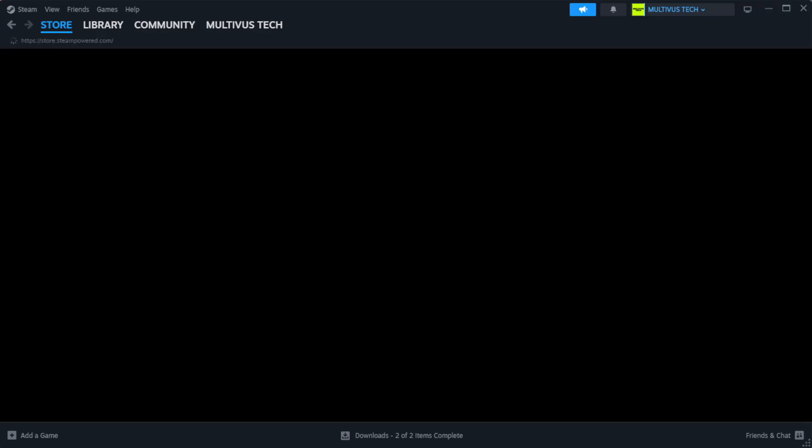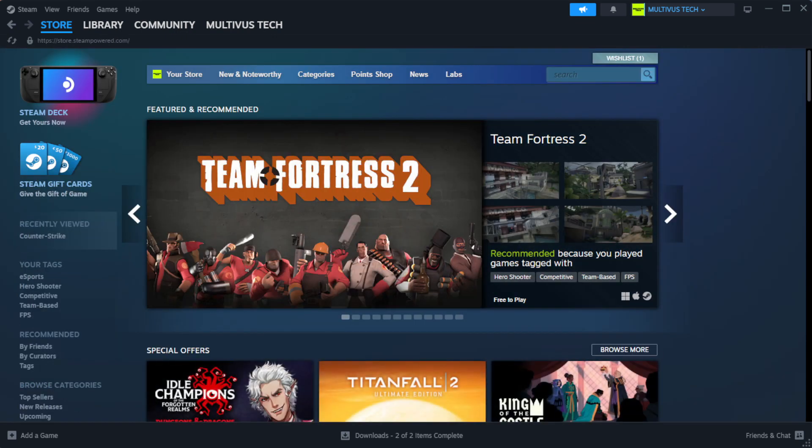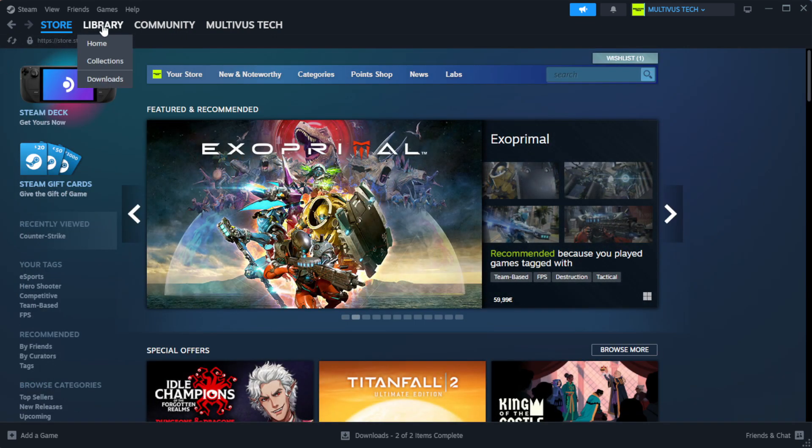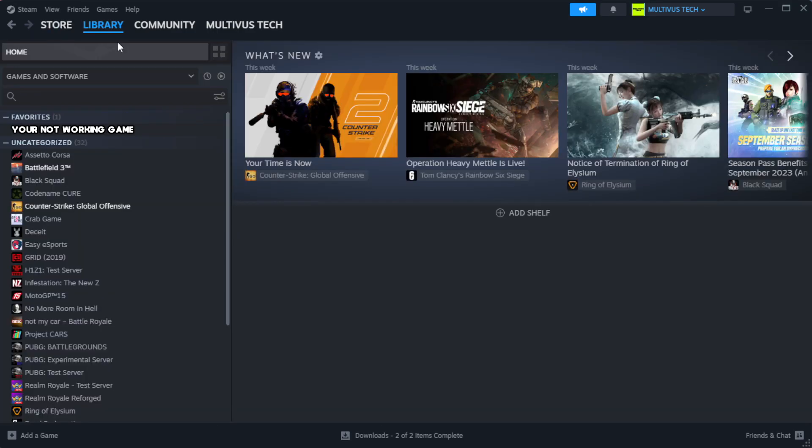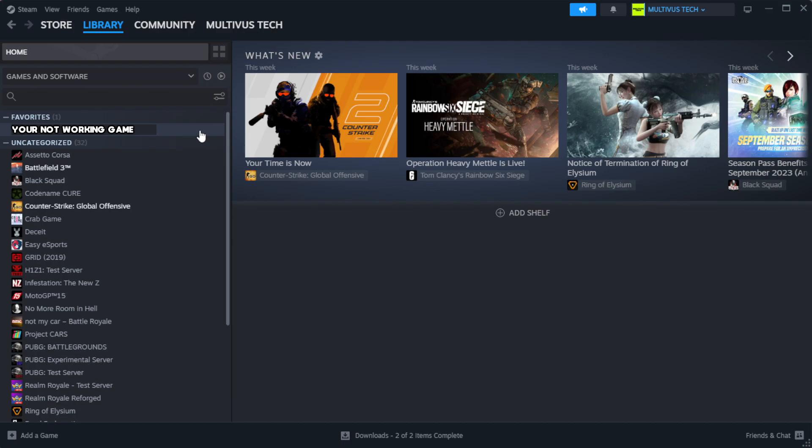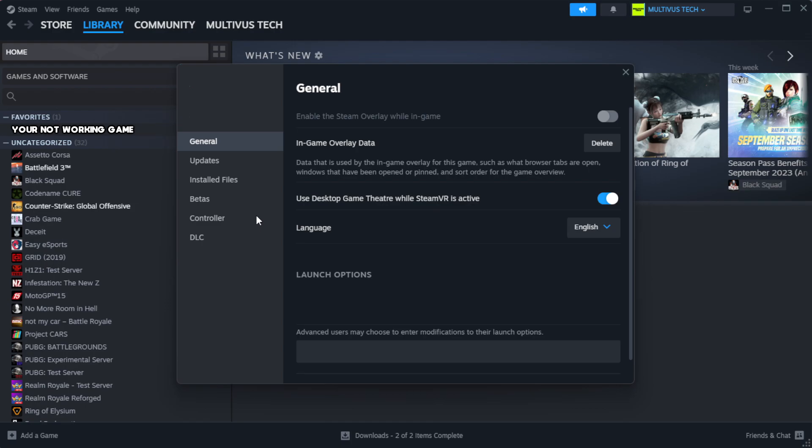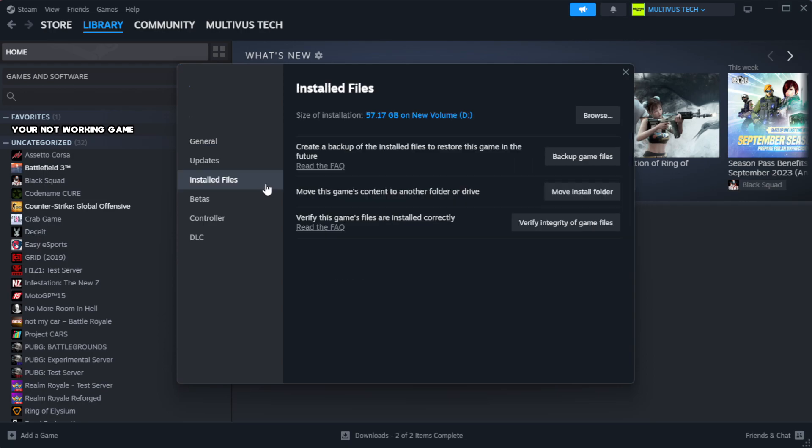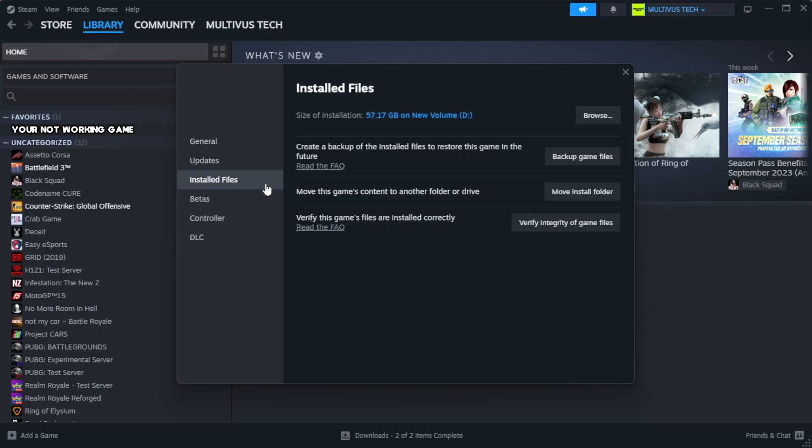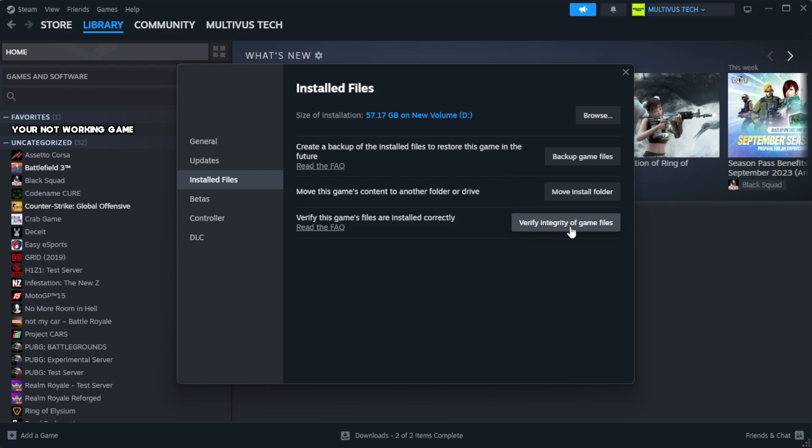Open steam. Go to the library. Right-click your not working game and click properties. Click local files. Click verify integrity of game files. Wait. After complete.